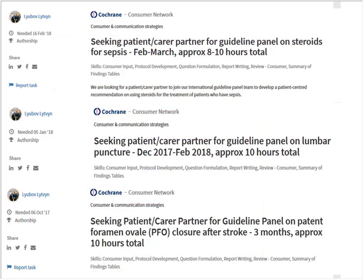This slide gives some examples of tasks posted by someone in the guidelines community — in this case, three tasks where someone is seeking patient and carer partners for guideline panels. This gives you a sense of how tasks are displayed in the task list, including the date by which the work is needed, a title, and a brief description of the task.